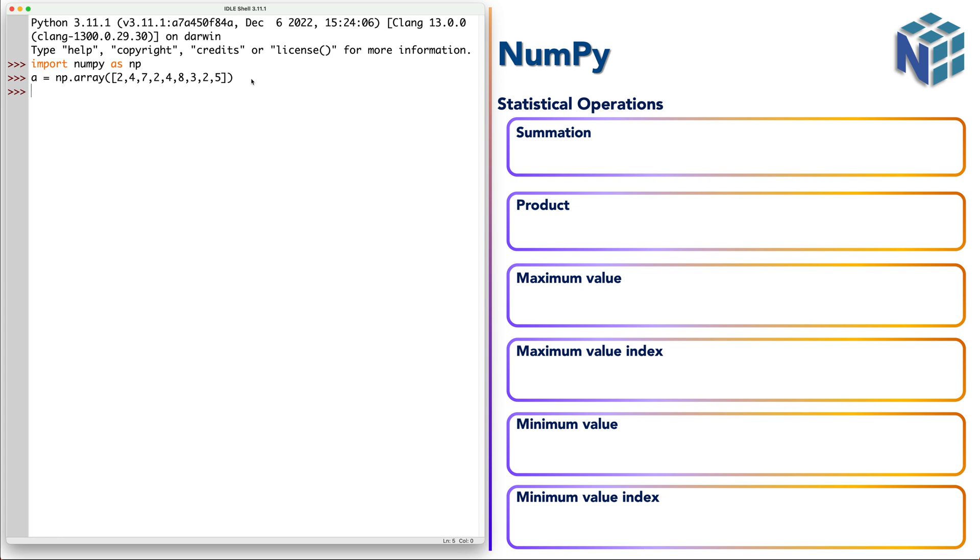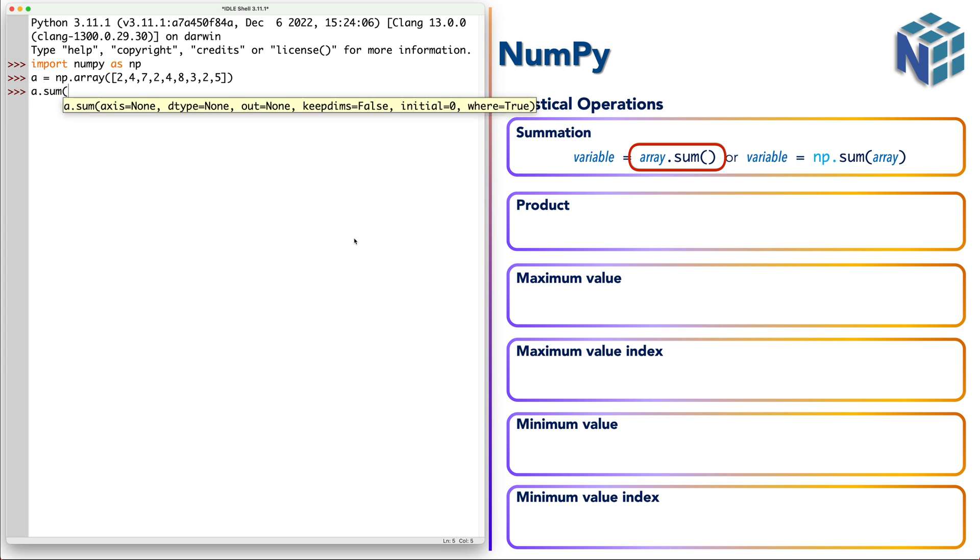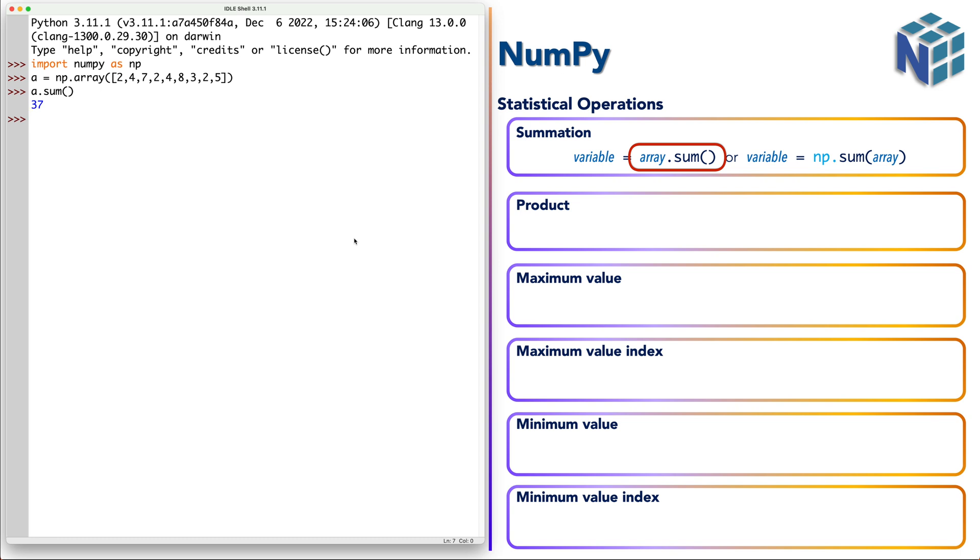For example, let's start with the summation function. So as you see here we have the method type, let's say a.sum, so it performed the operation on a without the need to send it as an argument.